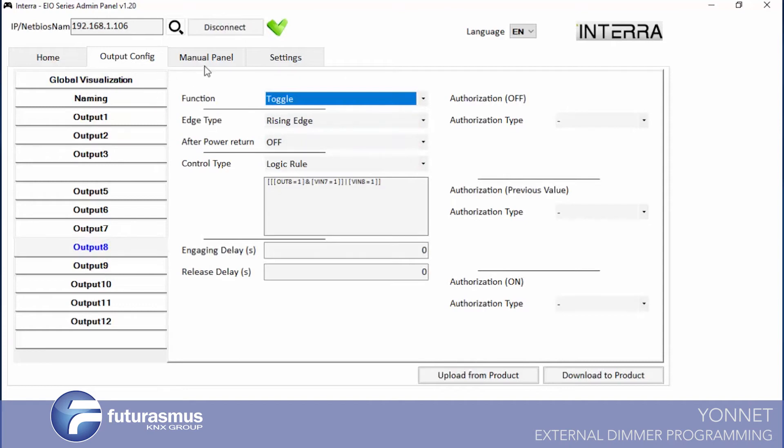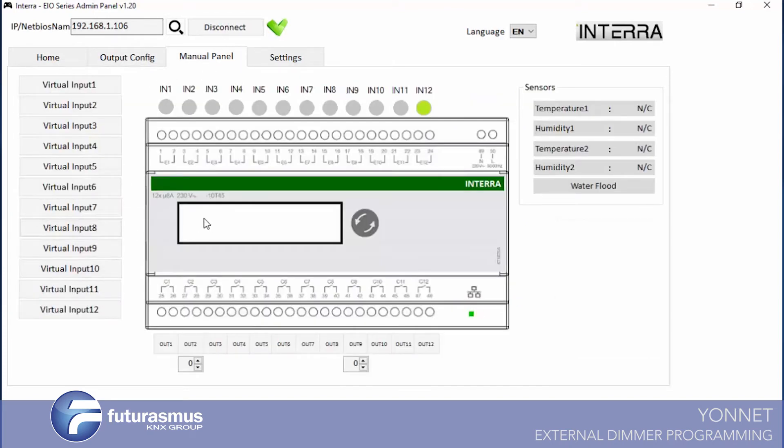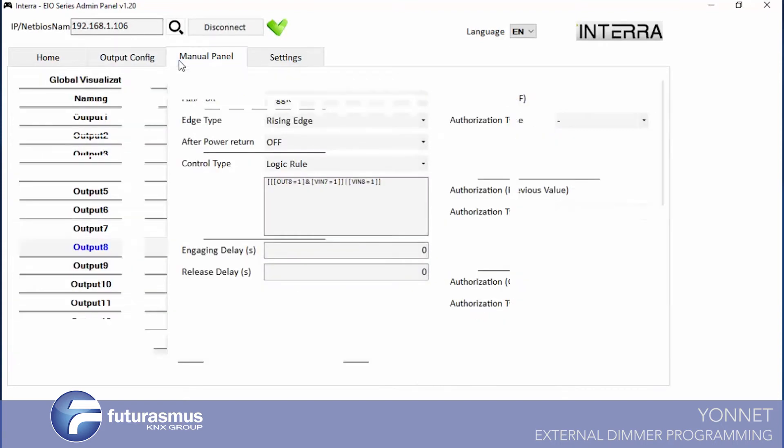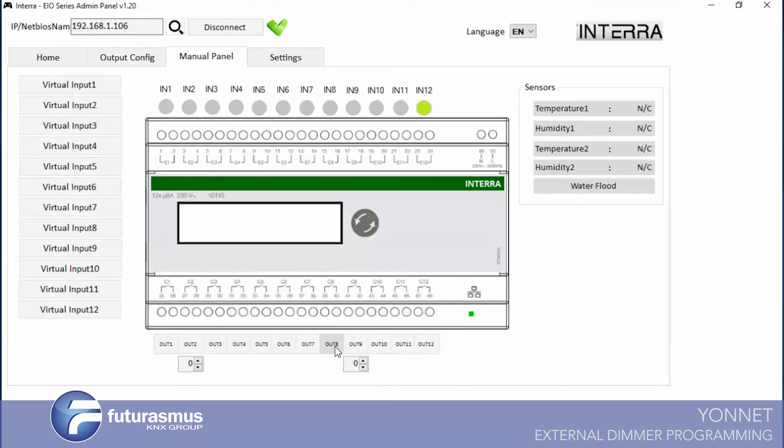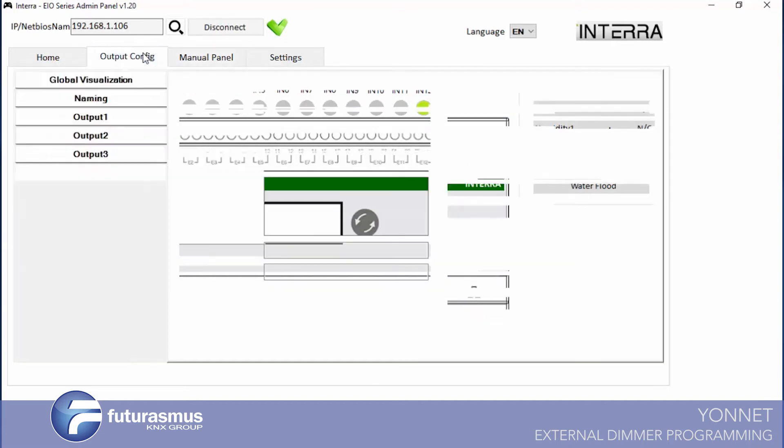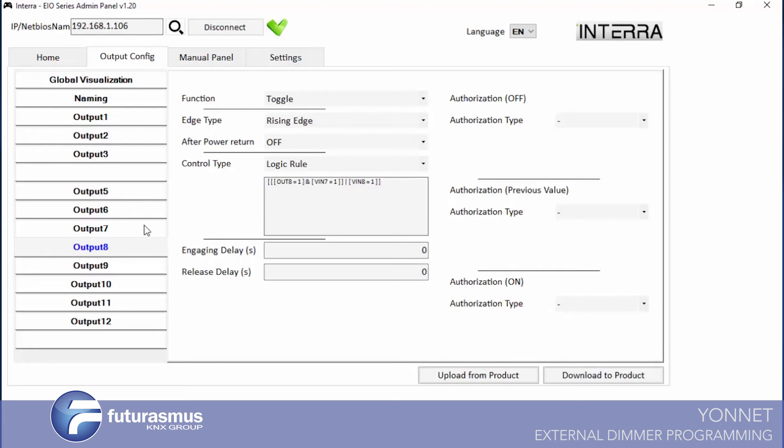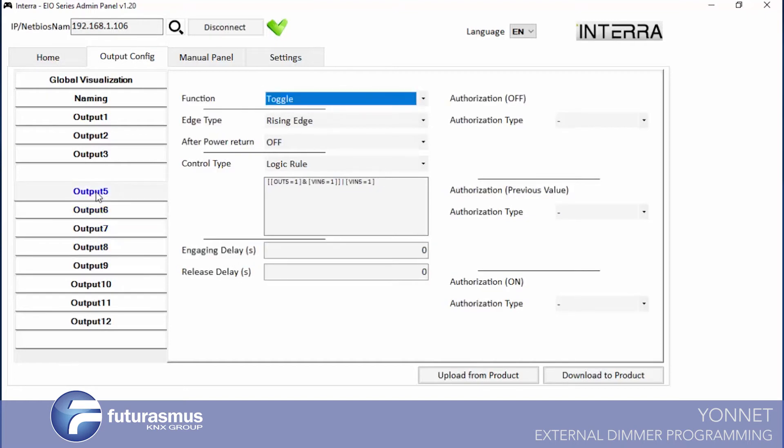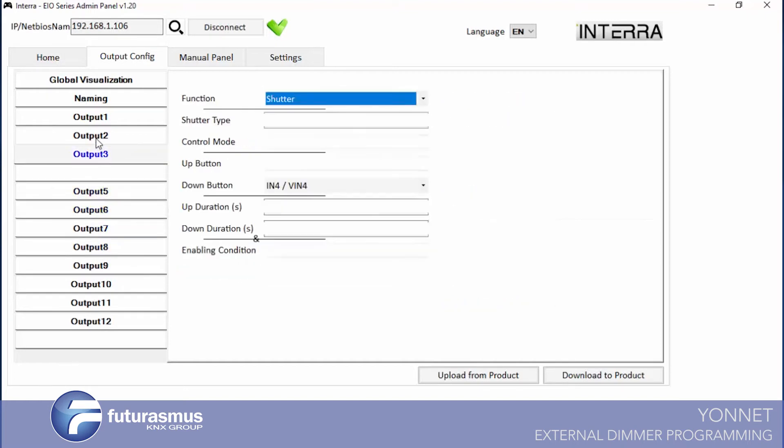Let's see what we are using for virtual input 8.